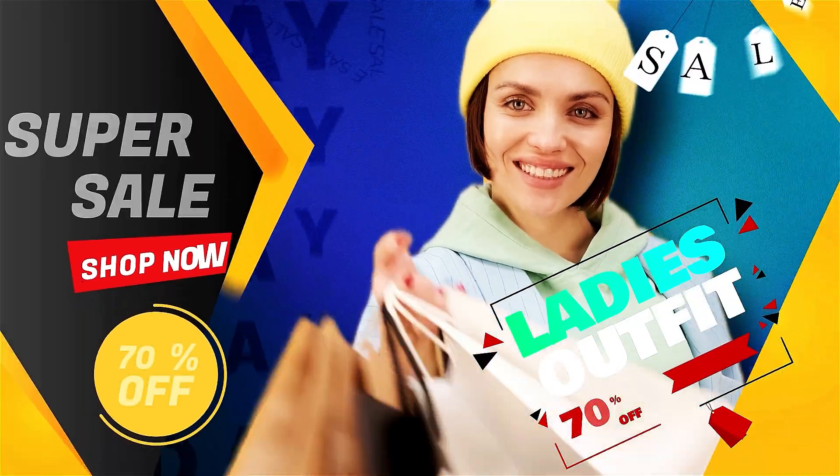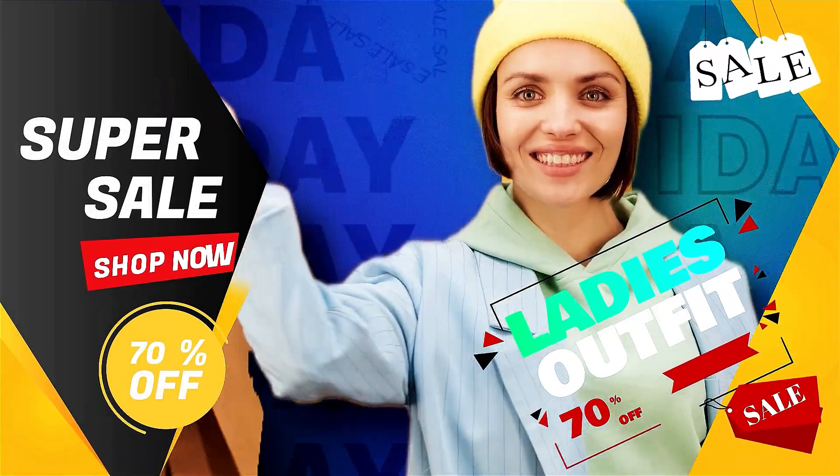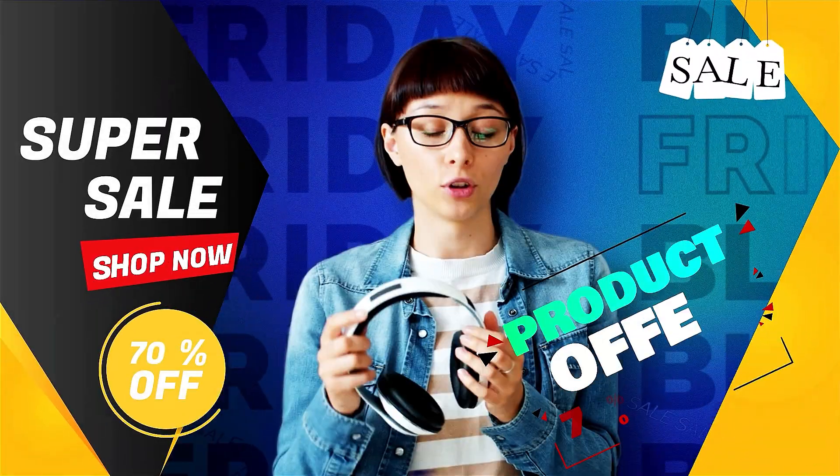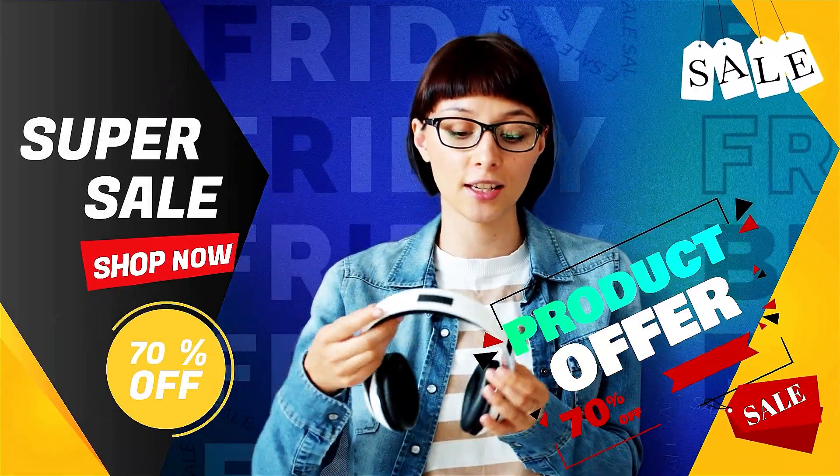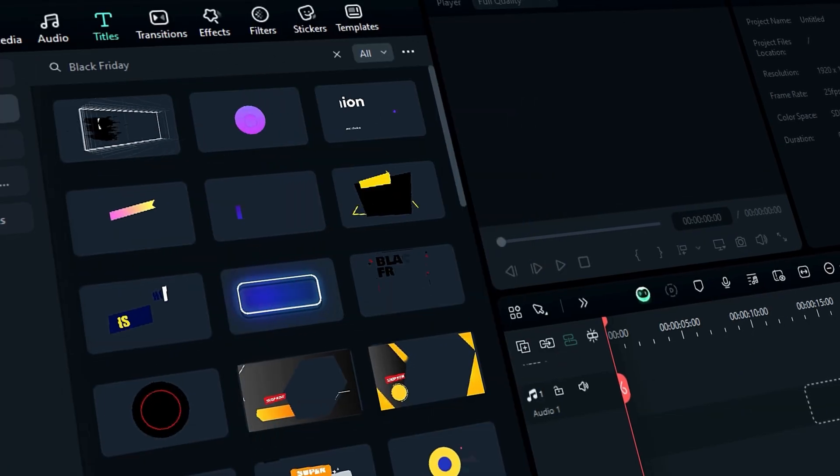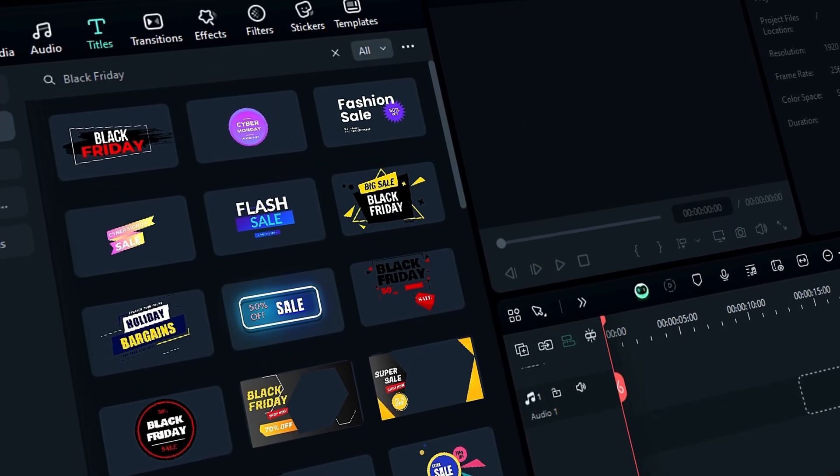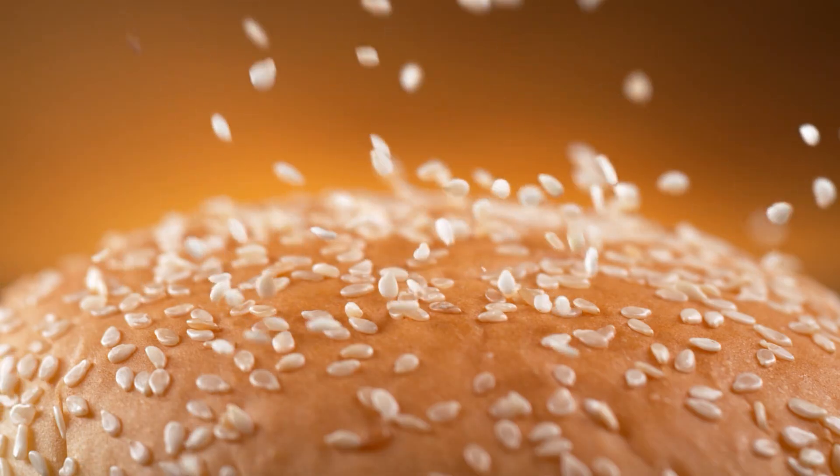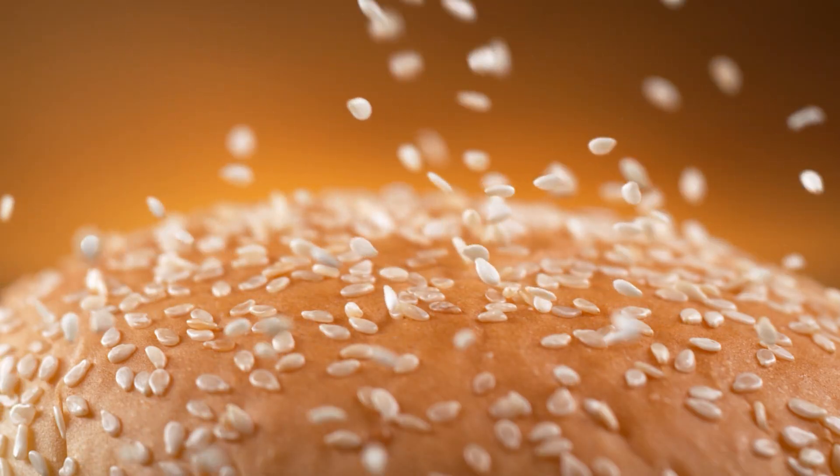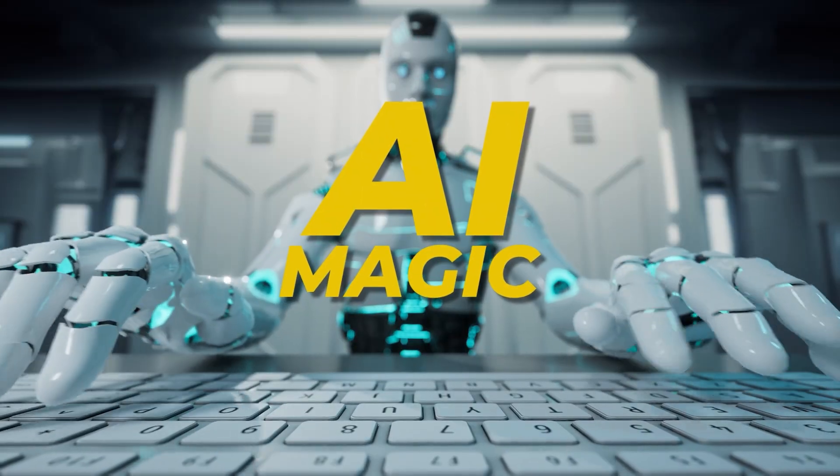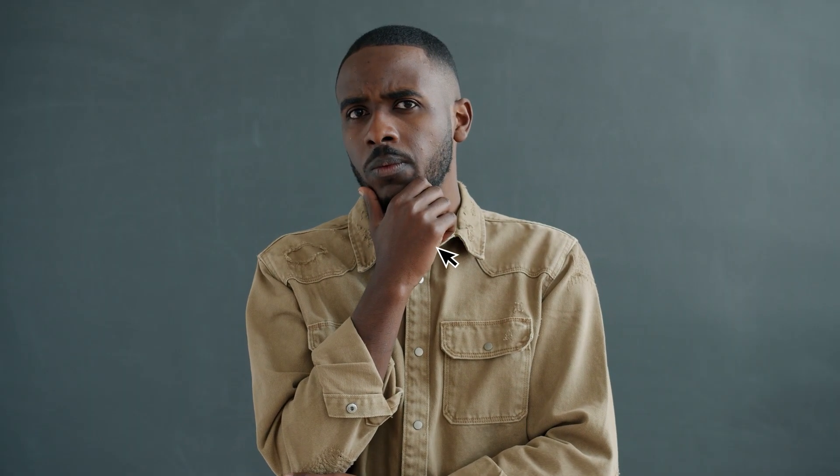With Filmora 14, you can easily whip up a fantastic product promo video, dive into the awesome titles, effects, and stickers in our library. And if you want to sprinkle on a bit of AI magic, we've got that too. Curious to learn more? Keep watching!